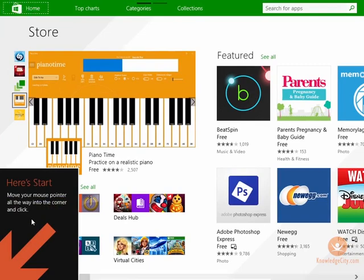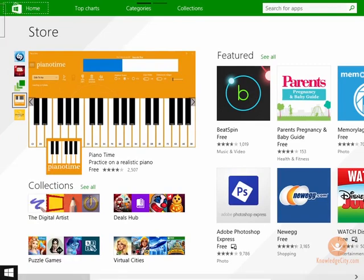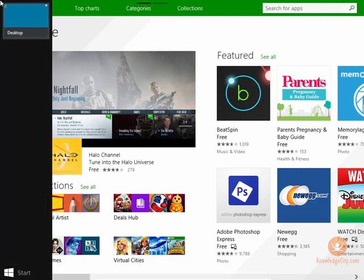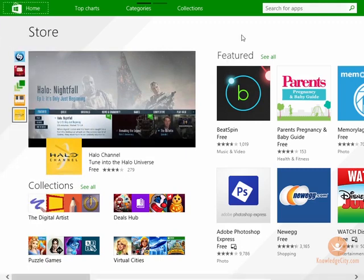It says if you move your mouse pointer on the bottom left-hand corner, you get to the Start menu. So that's the navigation. Top left, you get to the desktop. Bottom left, you get to the Start menu.